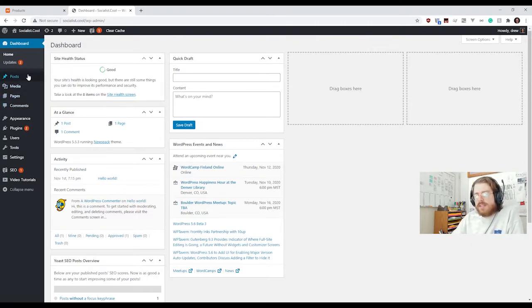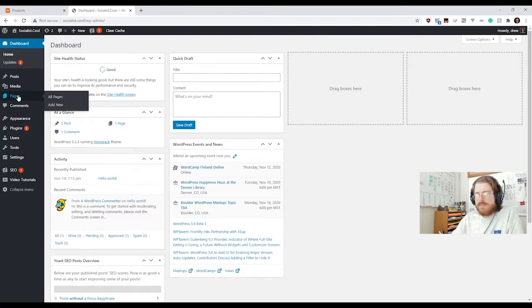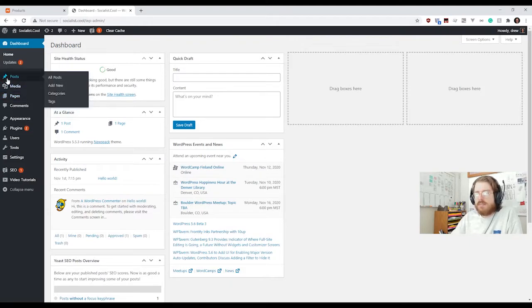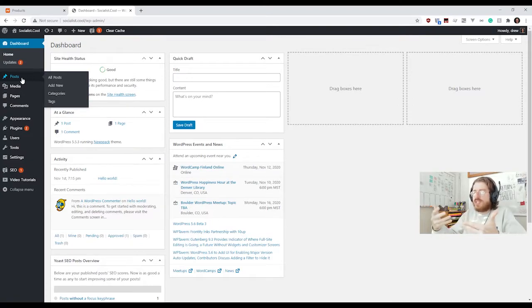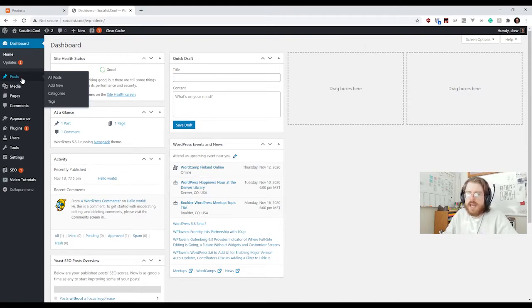The two main ones are blog posts and pages. Technically there isn't much of a distinction, but functionally blog posts are time-bound. They were published on a certain date and time and are generally presented in chronological order with the most recent post at the top. That's your standard blog — or in this case a news site — the most recent articles appear at the top.